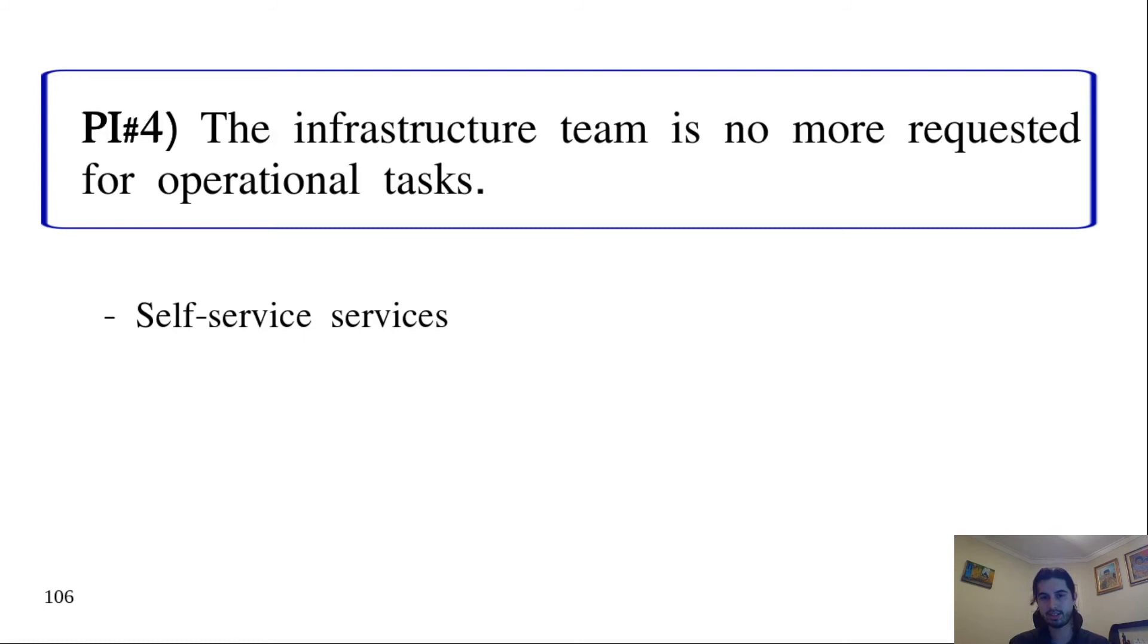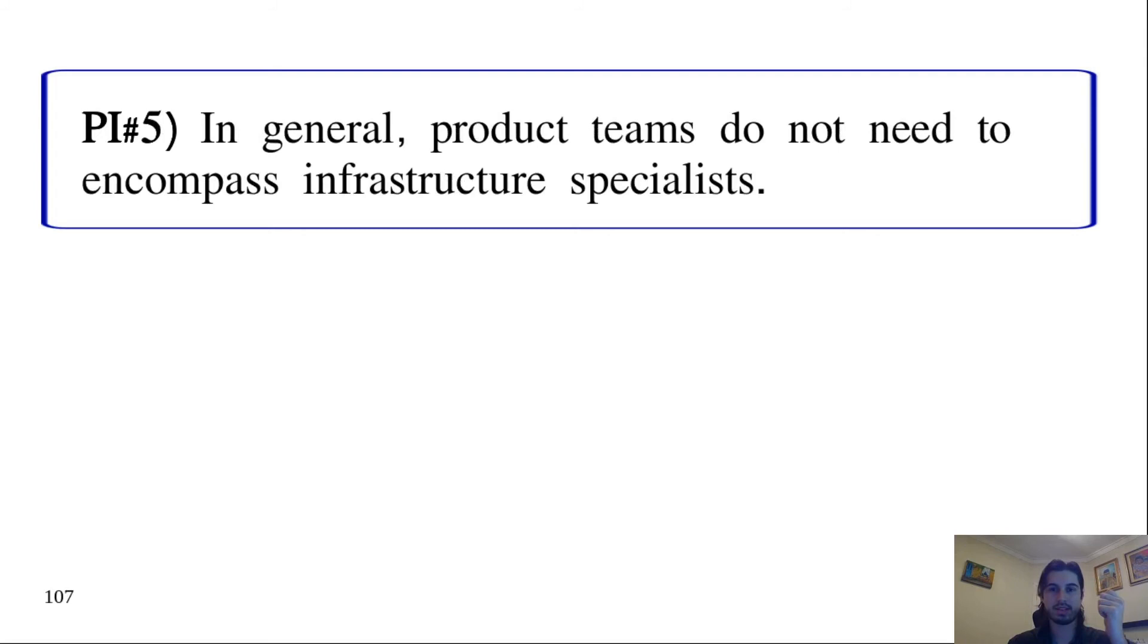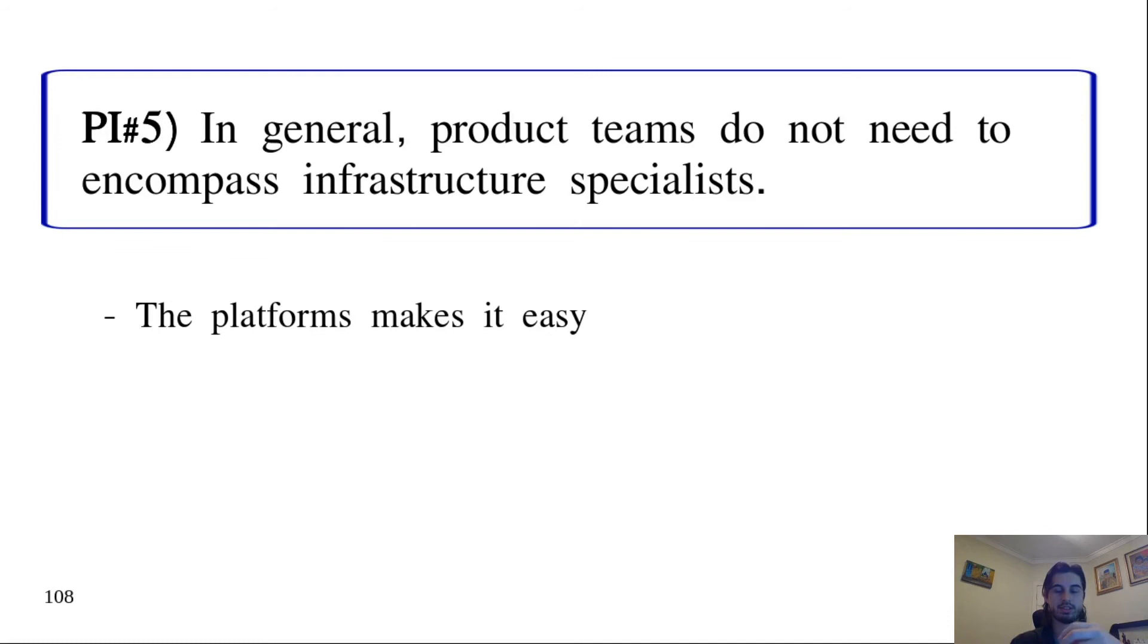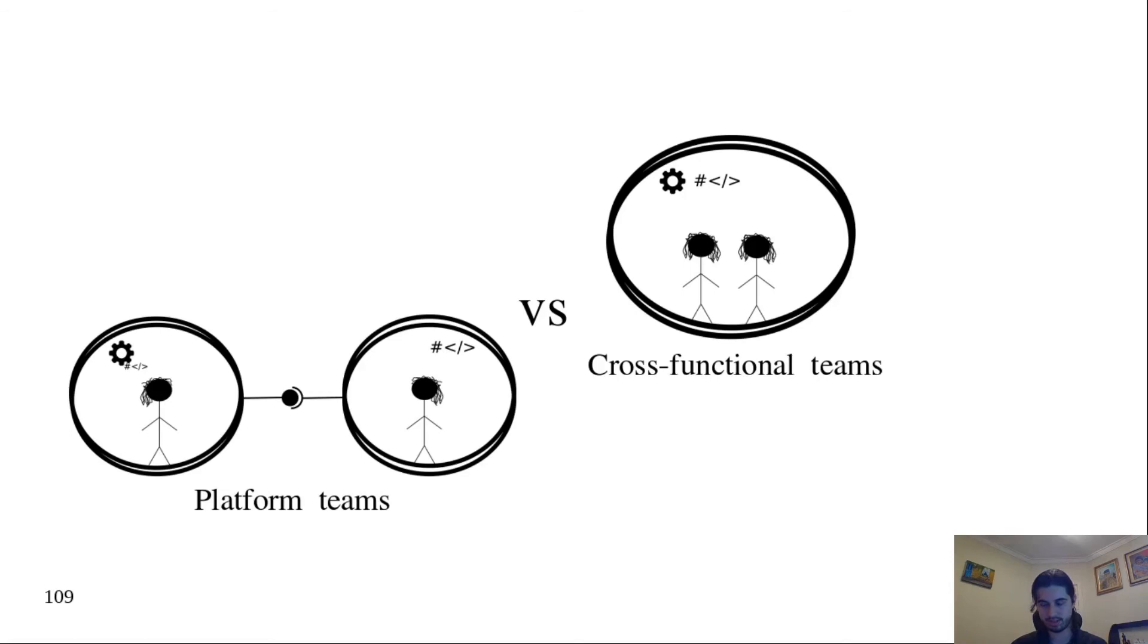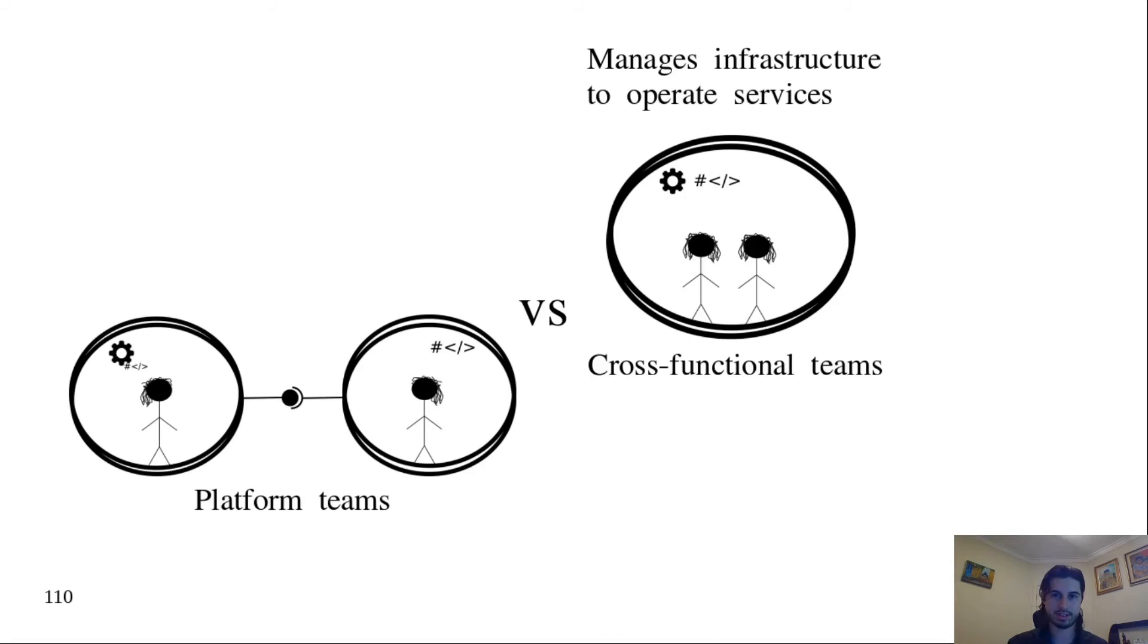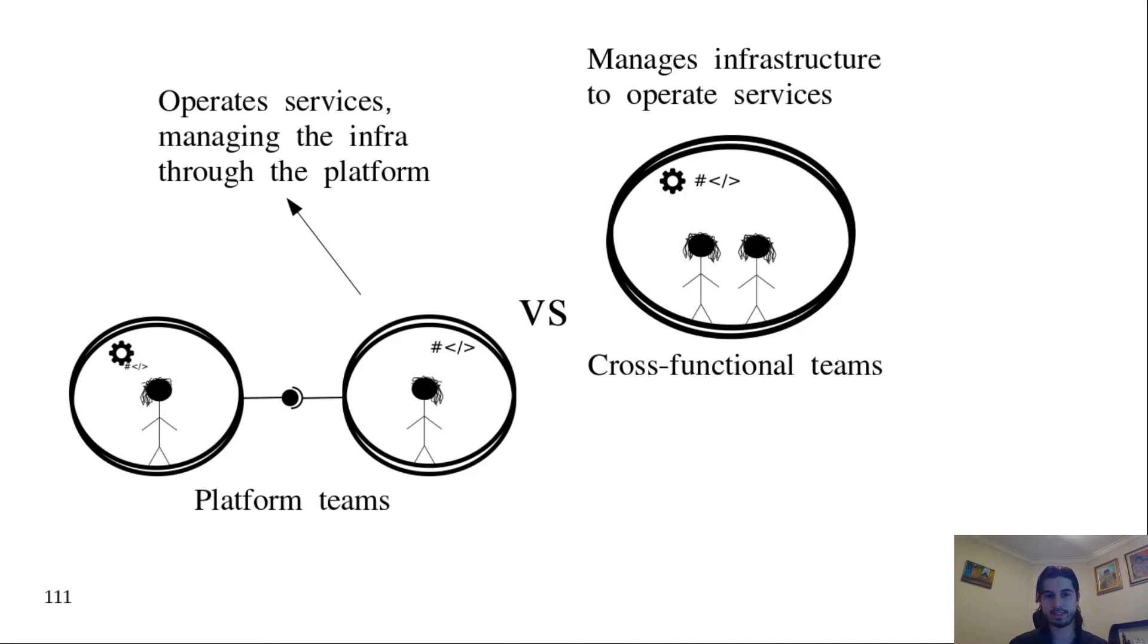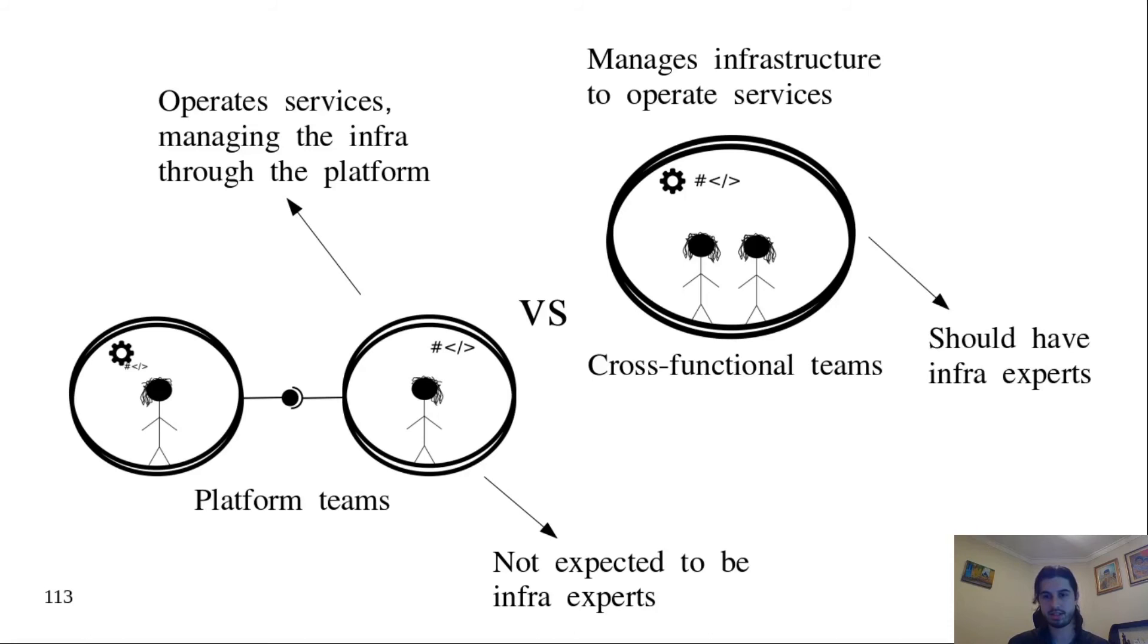Practical implication five: Usually, in the product teams, you will not find infrastructure specialists. This is because the platform makes it easier to manage the infrastructure. You have here a difference from the platform teams context and cross-functional teams. In cross-functional teams, the team manages the infrastructure to operate the services. In a certain way, the same happens for developers in the platform context, but they use the platform, so it's much easier. Therefore, we don't expect to find infrastructure experts inside the development team in a platform context. It's not the case for cross-functional teams. A cross-functional team should have an infrastructure expert, even if it's not always the case.